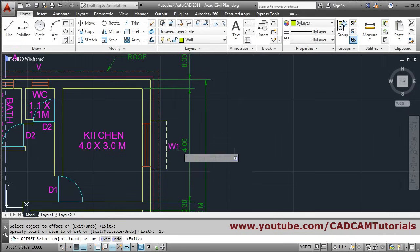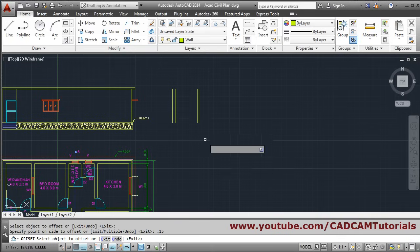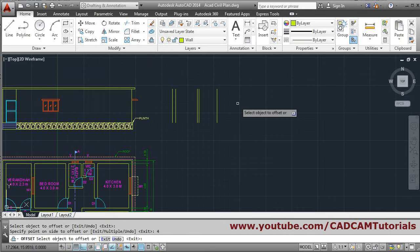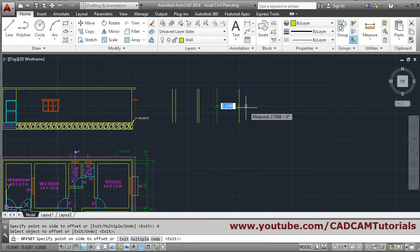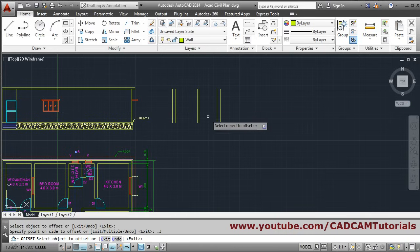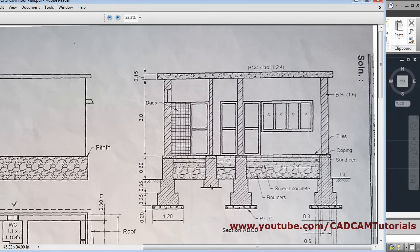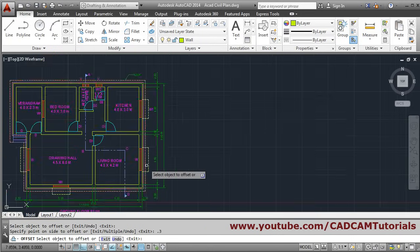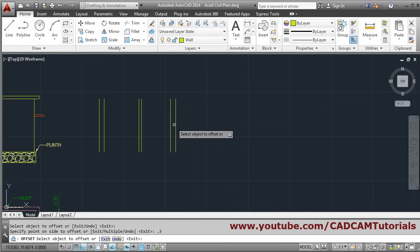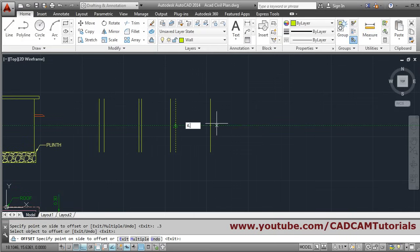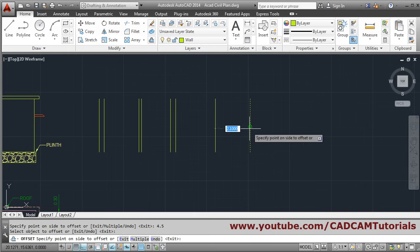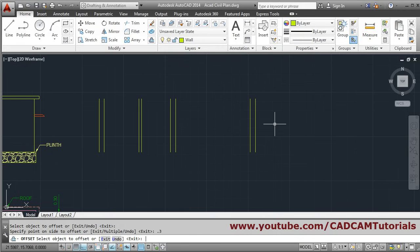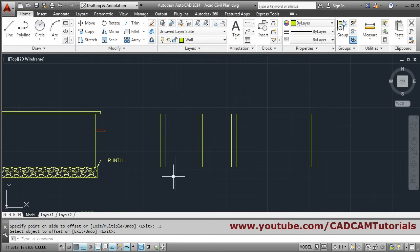After that, the next wall is at a distance of 4 meters, so we will offset again from this point by 4 meters, and again from this point by 0.3. In this way these three walls have been created. Then the gap between this wall is 4.5 meters, so we will offset by 4.5, select this line, give 4.5, and again the thickness is 0.3. Press enter to come out — so four walls have been created.